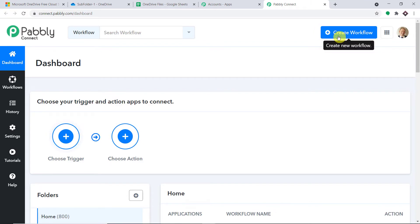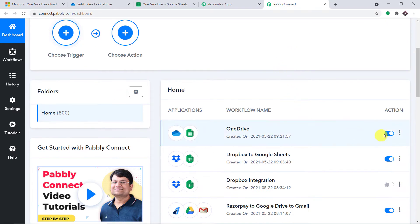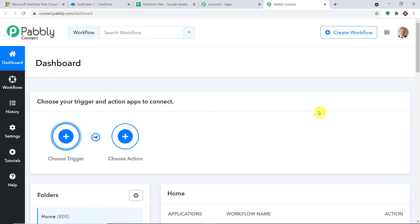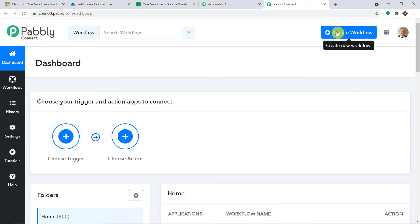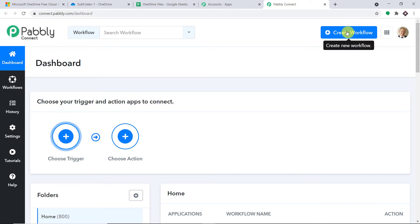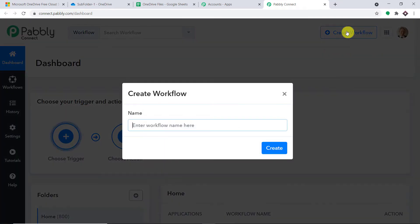Before I create a new workflow to integrate OneDrive and Google Sheet, I'm going to switch off an old workflow. As you can see, this old workflow has already integrated OneDrive and Google Sheet and that is why we got the data. I've switched off this workflow because if I don't, and I create a new one, there will be duplication — for one uploaded file in OneDrive there will be two data rows in Google Sheet. So we are going to start from scratch by clicking on Create Workflow.